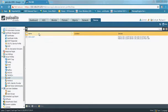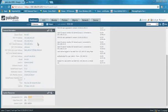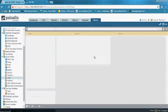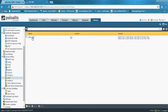I logged into Palo Alto via HTTPS using the IP address. From the dashboard we can see we are working with version 8. The first step is to go to Device, Server Profiles, and LDAP.